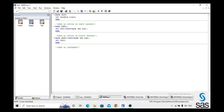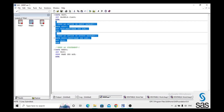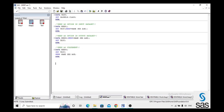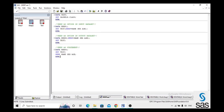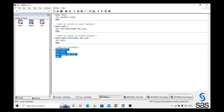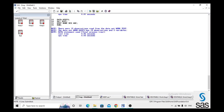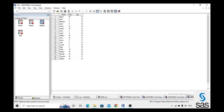We can also use KEEP as a statement. We create dataset 'keep3', set test, and write: keep Name Sex Age. We run this code — log is clear — and get the same output. The difference between the three approaches is only in how they are written: KEEP as option in input, KEEP as option in output, and KEEP as a statement all produce the same result.